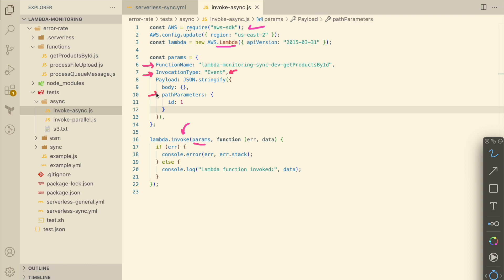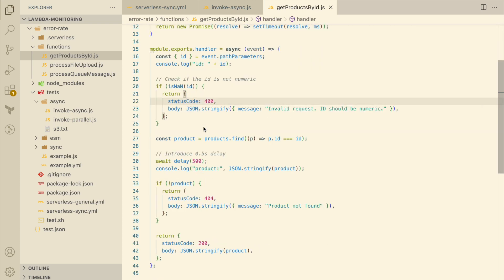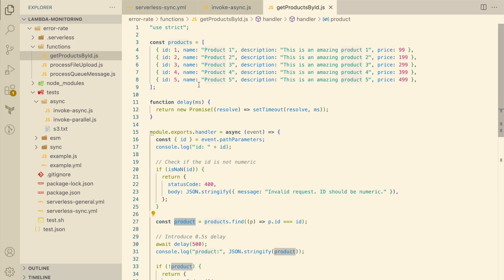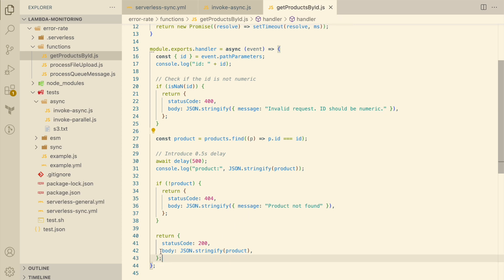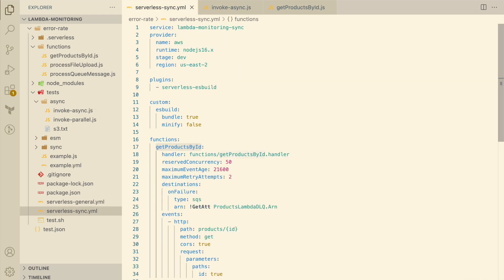As for the payload, I'm adding the path parameter id=1. Within my Lambda code I don't need to make any changes because I'm using event.pathParameters to get the id, and if the id is a number I'll pick the product from the product array and return it. When I invoke this Lambda function, if there are no errors adding the message to the Lambda queue, I should see the console message 'Lambda function invoked'. As for the data returned, I don't get the product back — only an acknowledgement that this Lambda has been added to the internal queue, because we are calling it asynchronously.